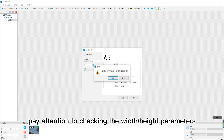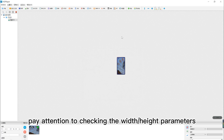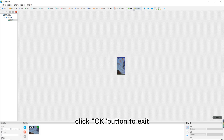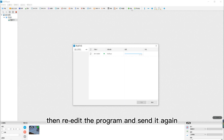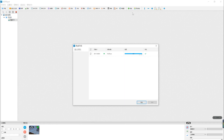Pay attention to checking the width and height parameters. Click the OK button to exit, then re-edit the program and send it again.